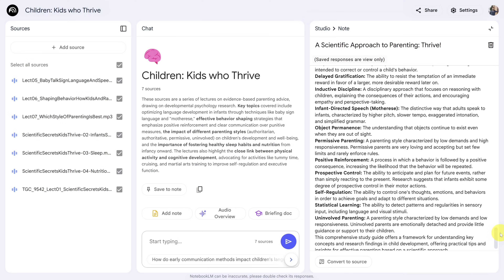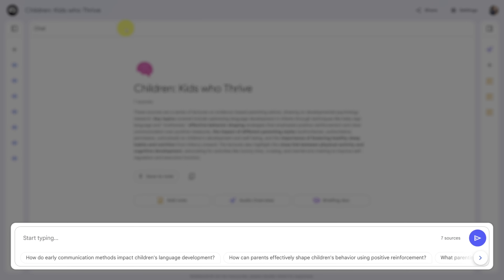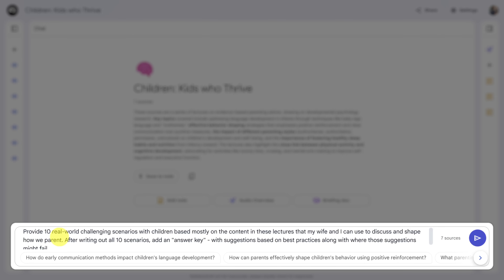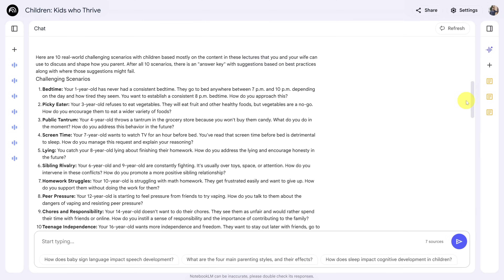Are you ready to take this one step further? Let's close these two panels so we can focus on the chat window. Here's a new prompt: provide 10 real-world challenging scenarios with children, based mostly on the content in these lectures, that my wife and I can use to discuss and shape how we parent — and after all the scenarios, add an answer key. In 30 seconds we've got our result. Using prompts like this is a proven way to take learning from passive to actually engaging your imagination.